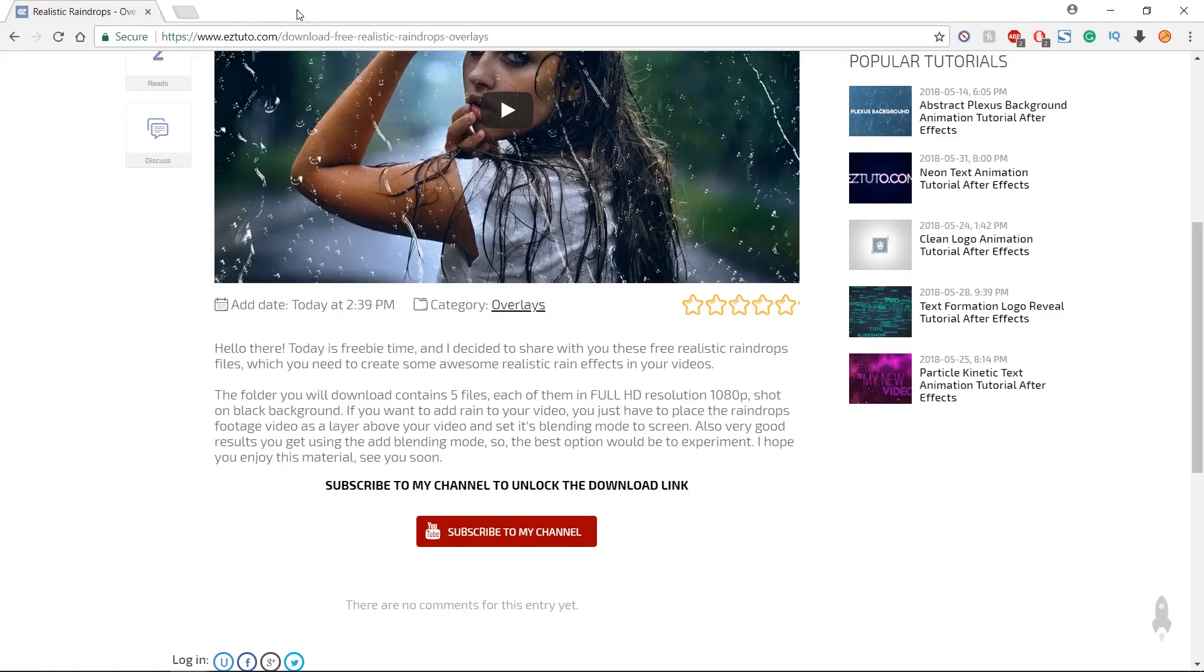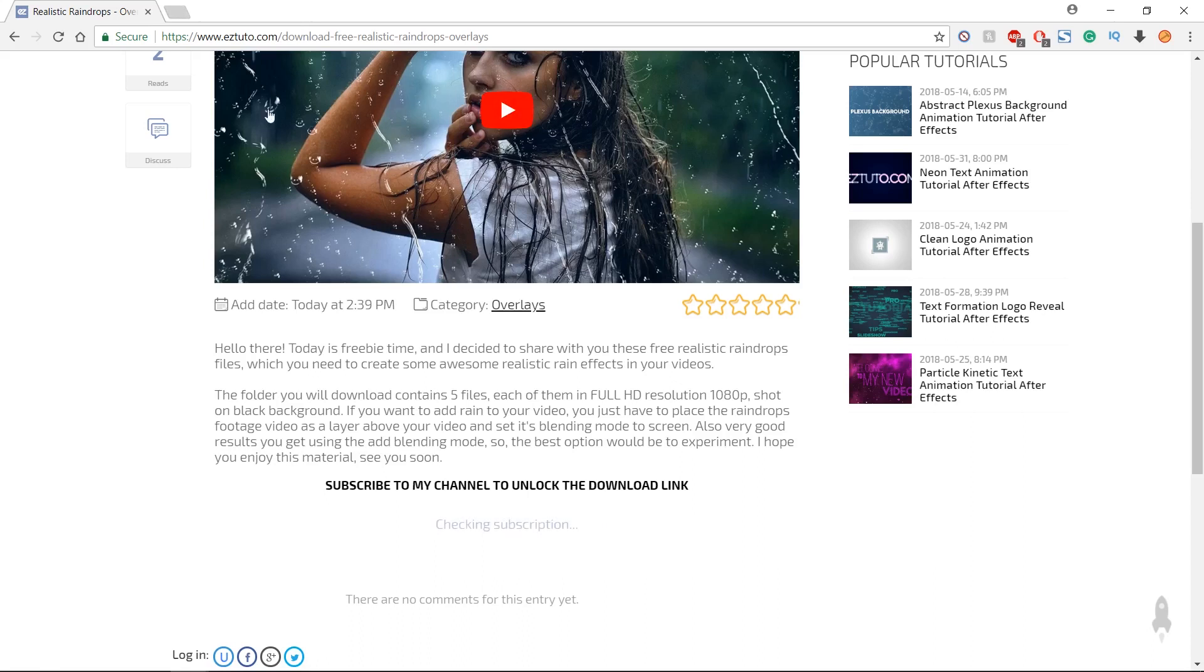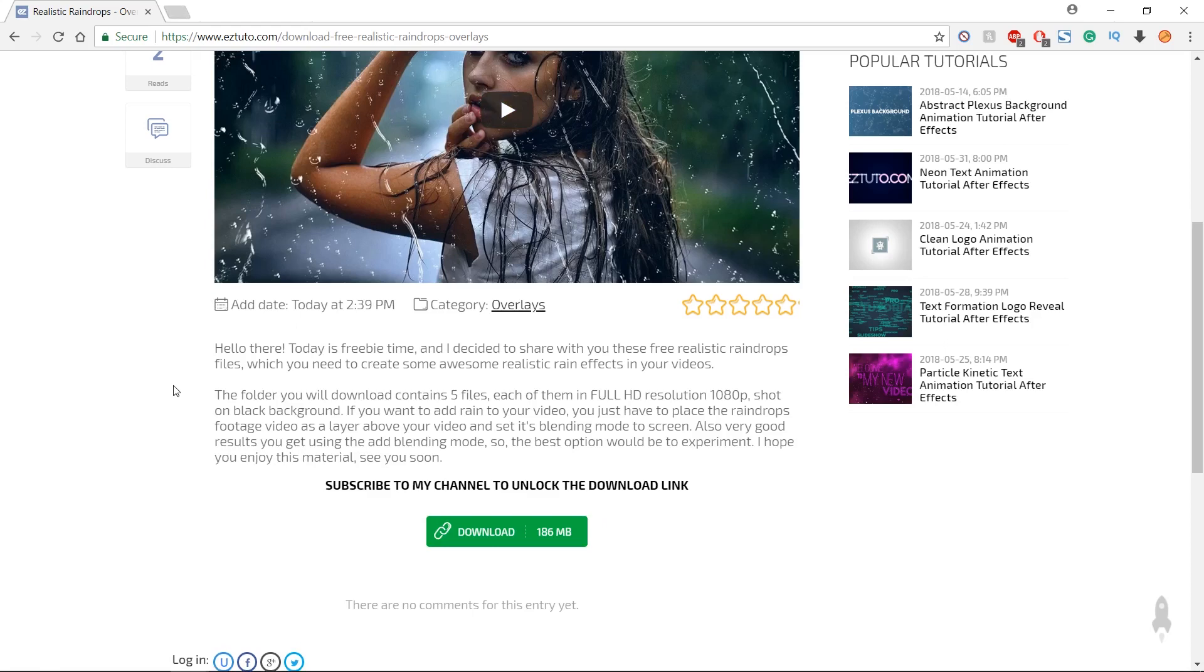Go back to the first page where the program will check your actions and will generate the download link. Don't worry if you're already one of my subscribers, the program will recognize it.